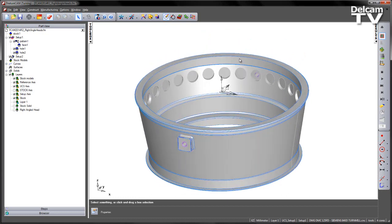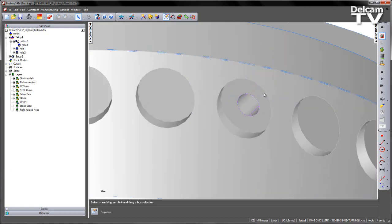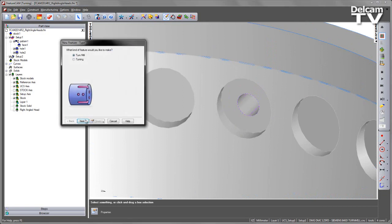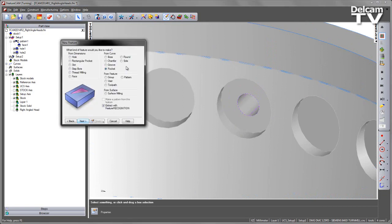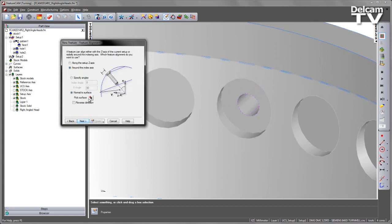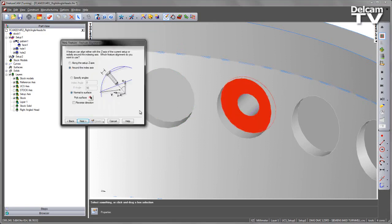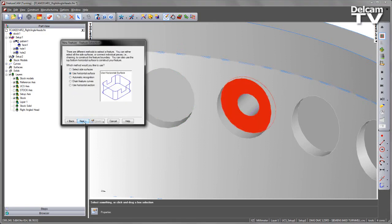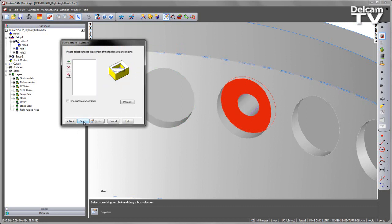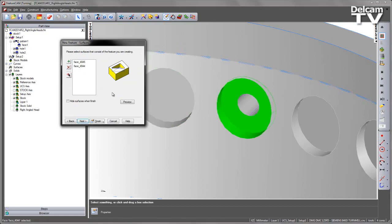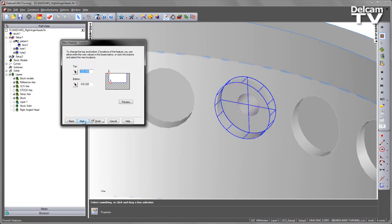So the first thing I want to do is create my pocket feature. I'm going to create a new feature, a terminal feature, and create a pocket using Extract with Feature Recognition. I'm going to orientate my surface normal towards that face, choose Next, and use the Horizontal Surface Selection and then add that surface in. I'm also going to add this side surface as well because that will help me define the depth a lot quicker. So there's my pocket created.